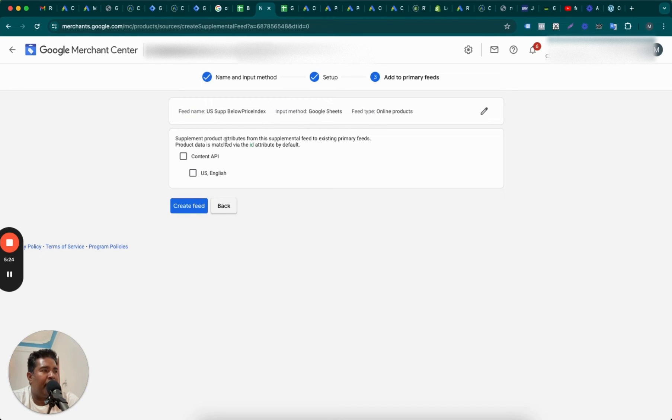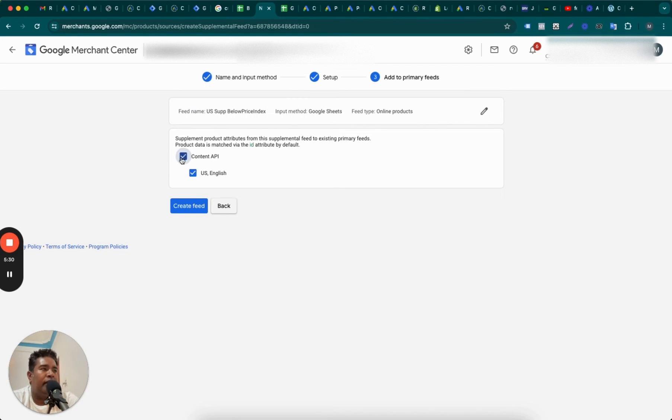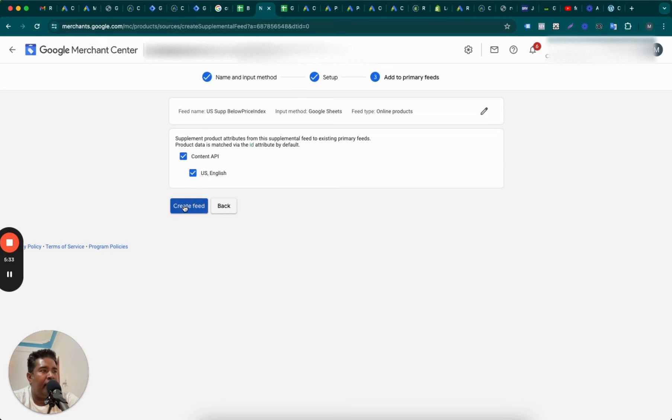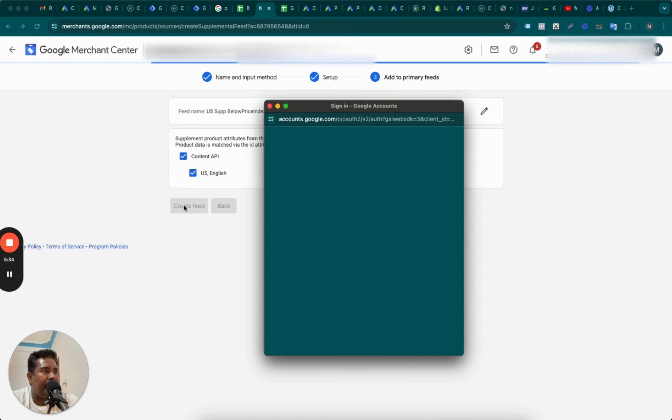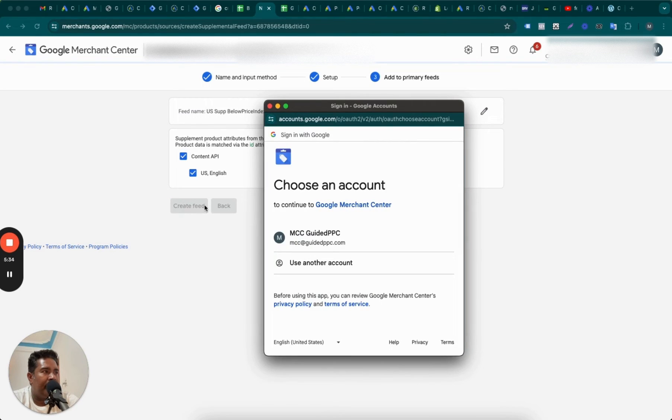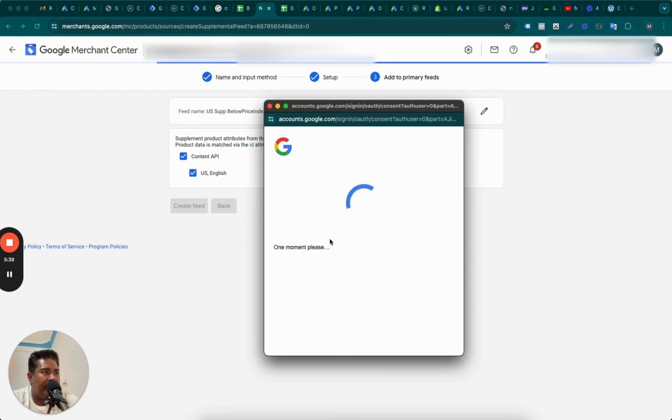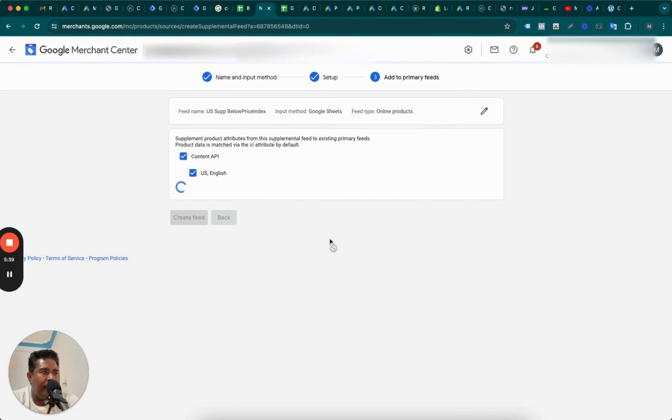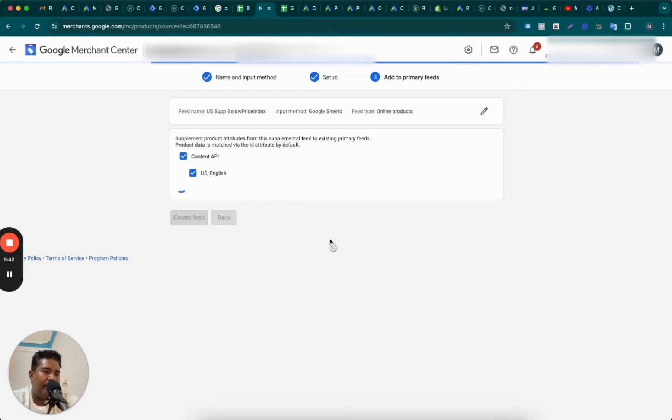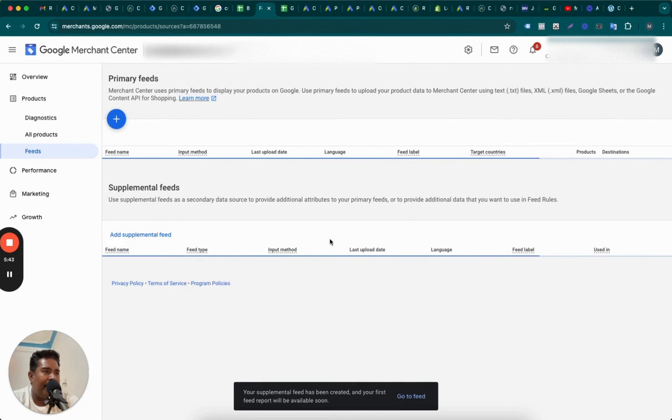So Content API, it will match with Content API, and then go create the feed. So create the feed is going to ask you for verification. Google is sensitive about this. Oh, I got through.